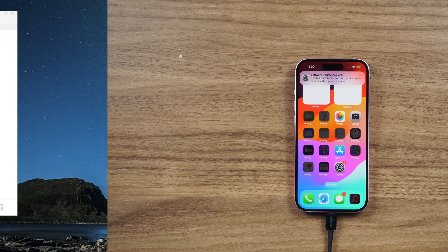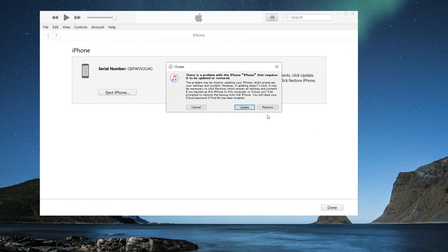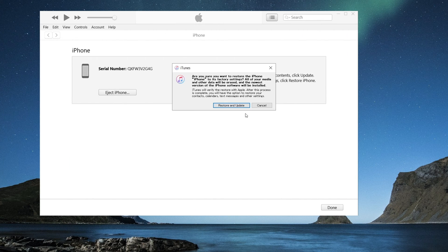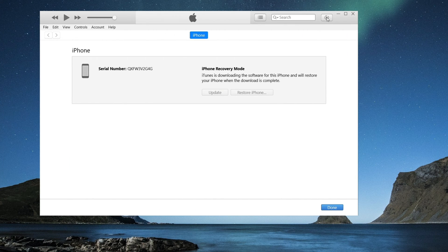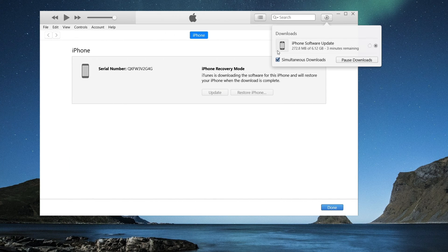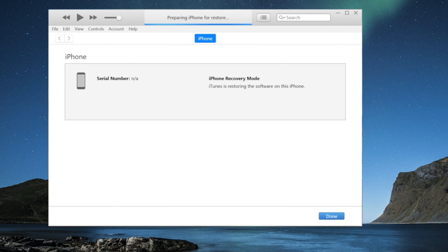Just make sure to choose 'Restore' instead of 'Update' to keep Face ID and passcode off your iPhone. iTunes will download the firmware and restore your phone.